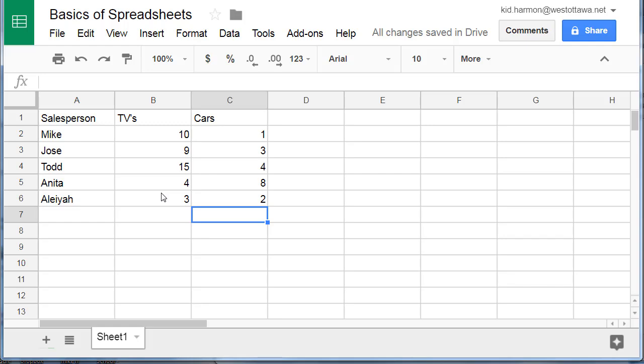There is also an 8 on the screen. I need you to use the column and the row to tell me its exact location. Hopefully you said C5 because that is the address where it exists.